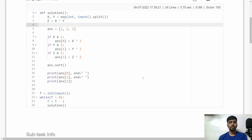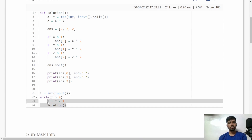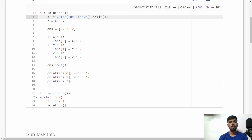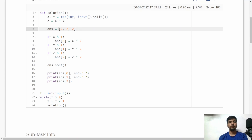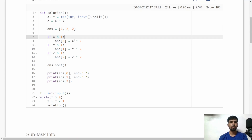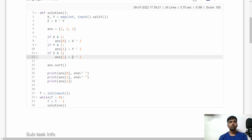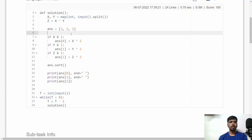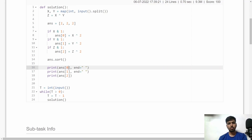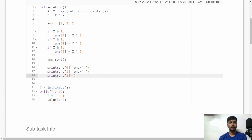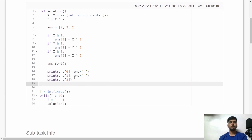Here is the similar implementation in Python. I accept T, call the solution function for each test case, accept x and y, calculate z as x XOR y, and initialize the answer array as [2, 2, 2]. Then check one by one: if x is odd, replace index 0 with x XOR 2; similarly for y and z. Exactly two numbers will be odd so two twos get replaced. Sort and print the smallest, middle, and largest values. I hope you understood the logic and implementation in both C++ and Python. Feel free to write any doubts in the comments — see you in another video, thank you!